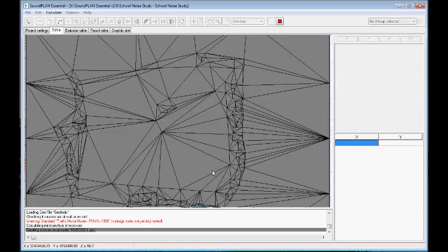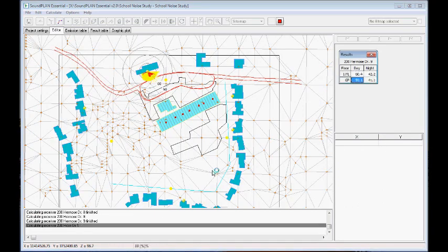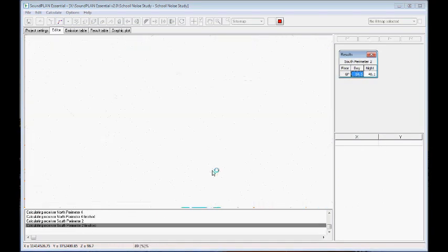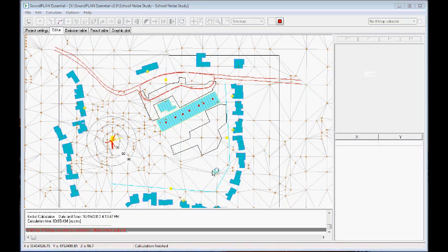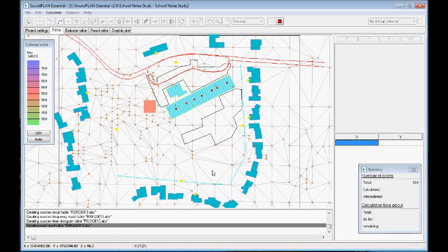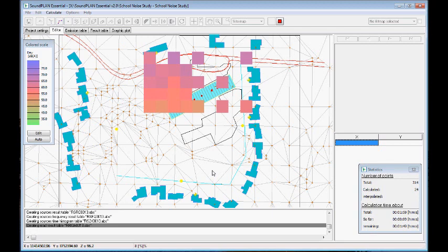So first, the point receivers. And now the contour maps with the grid spacing of 20 meters. Of course, this is a relatively big spacing. In terms of this video, I just want to get quick results.